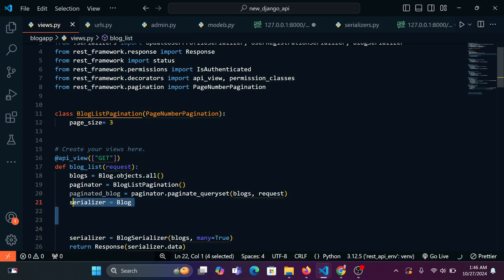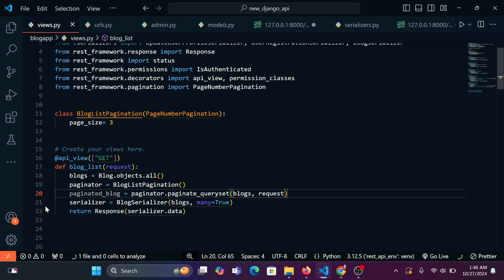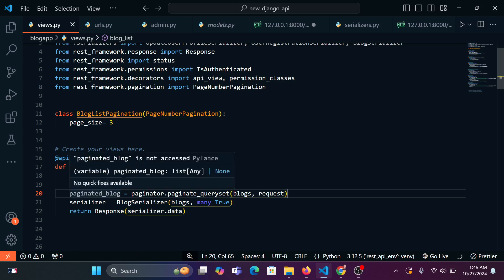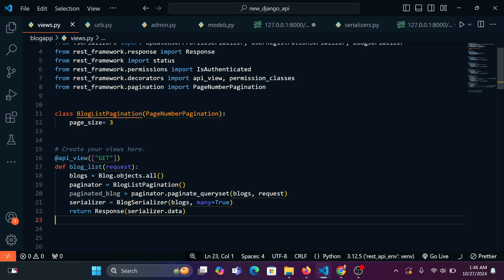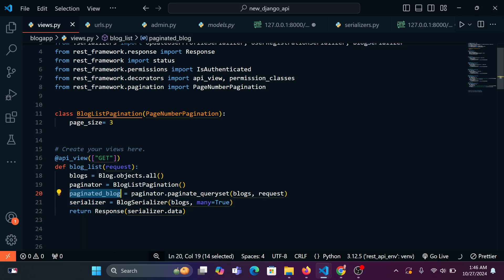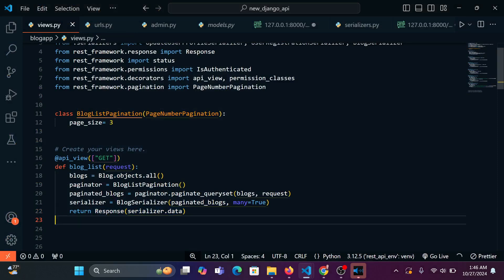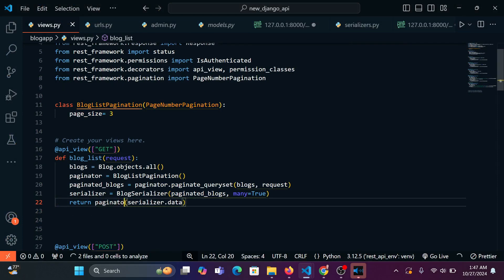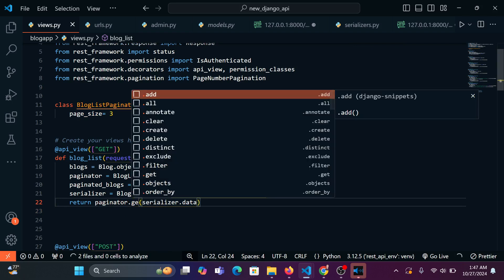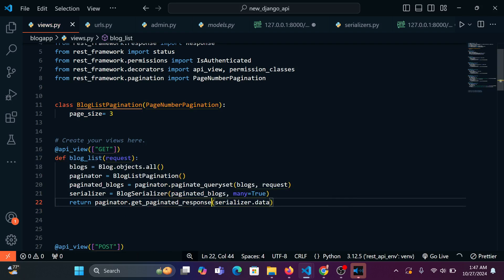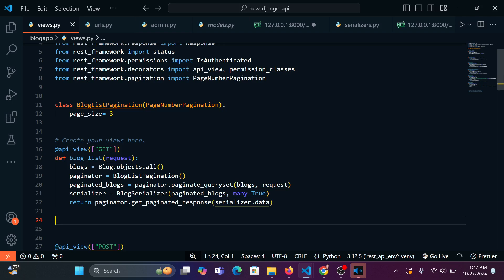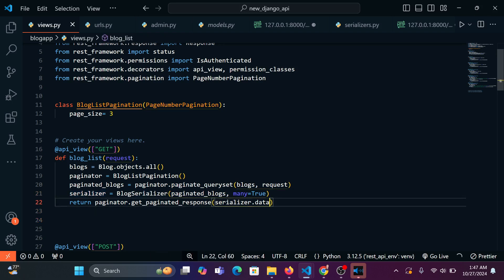Our serializer is going to be equal to BlogSerializer, passing in paginated_blogs, and we'll say many should be True. Then instead of returning a normal response, we're going to say paginator.get_paginated_response, passing our serializer data into the parenthesis. We're returning a paginated response rather than a normal response.